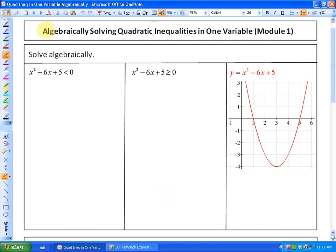In this lesson, we're going to look at how to algebraically solve quadratic inequalities in one variable. This is Module 1 — we'll look at more difficult problems in Module 2, but it will be the same process, just split into two lessons. We previously looked at solving these visually from the graph of the related function; now we're going to look at how to do this algebraically, which is a method you'll want to choose in many cases.